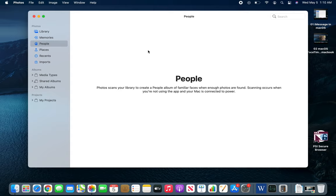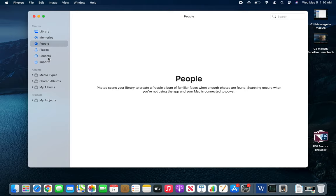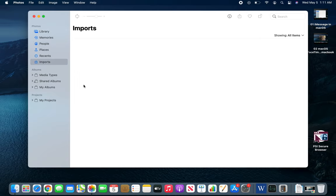Places is based on geo-tagging and all that. Recents shows which photos you have recently added or watched. The import function is when you are importing pictures from another folder.